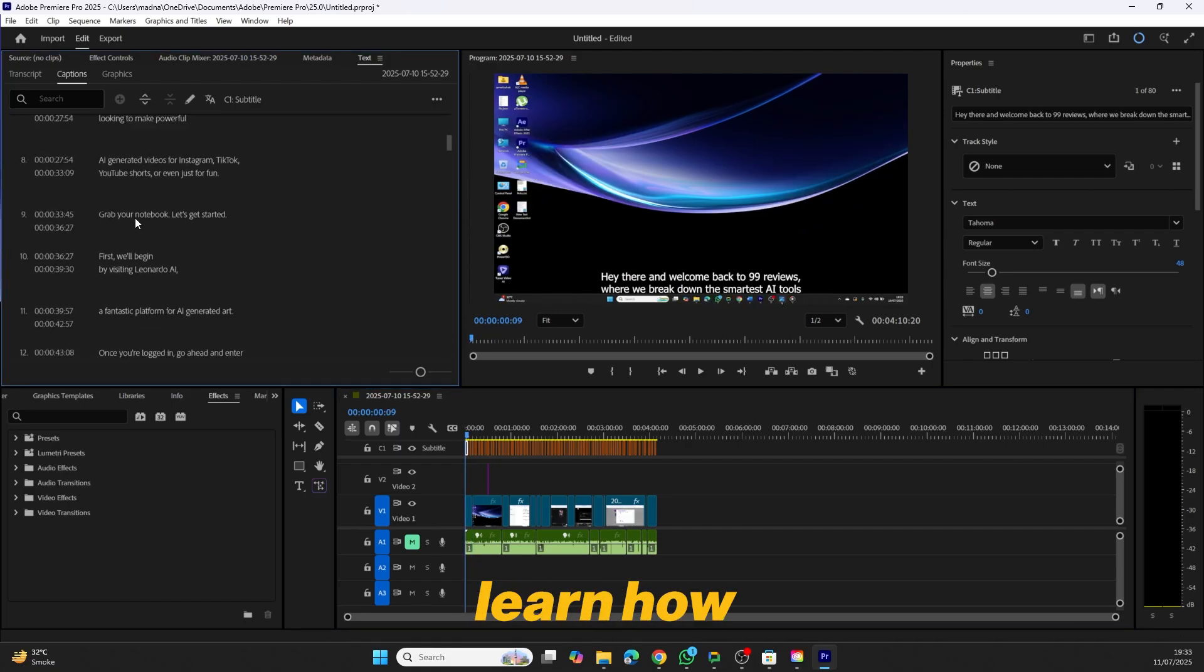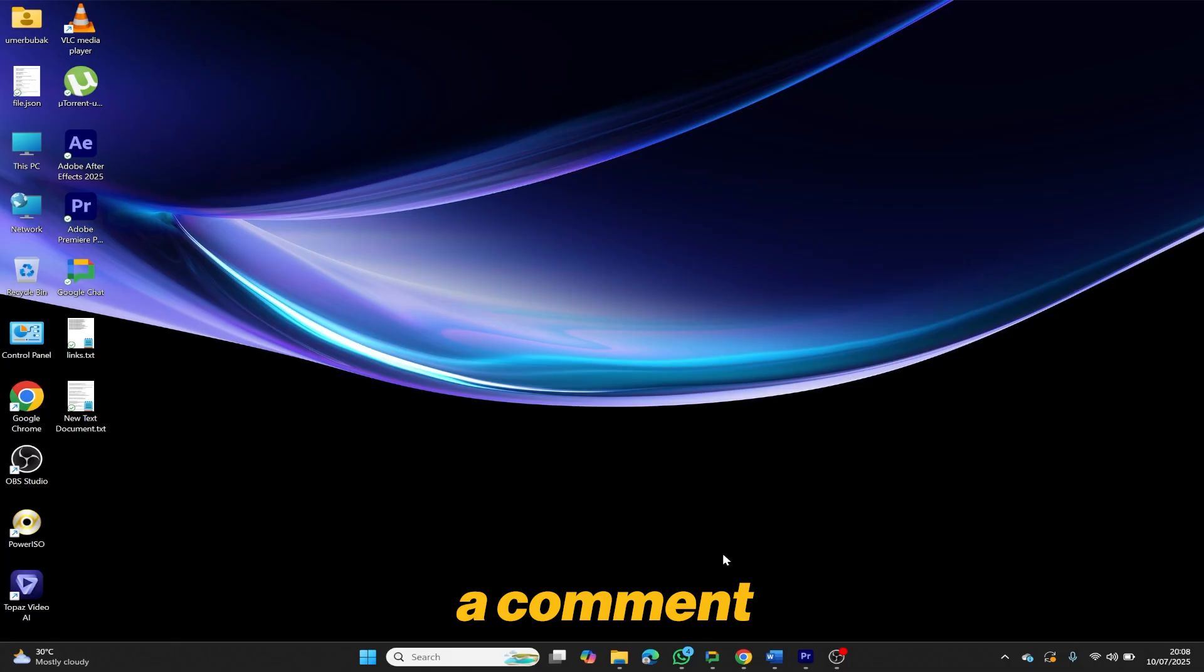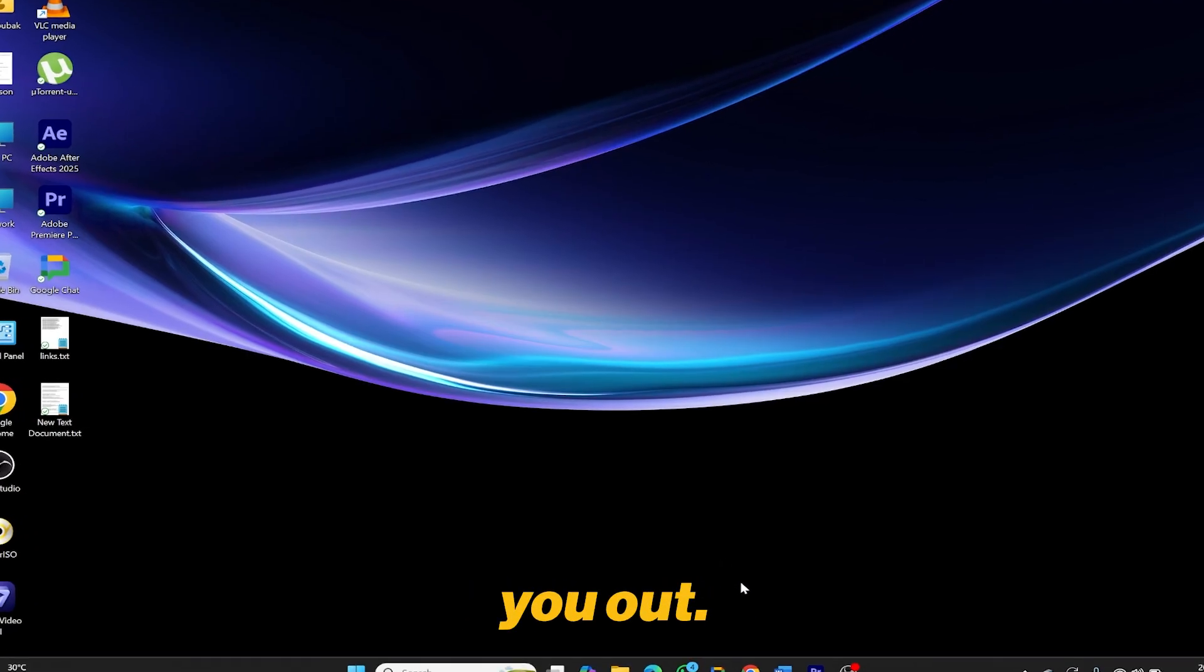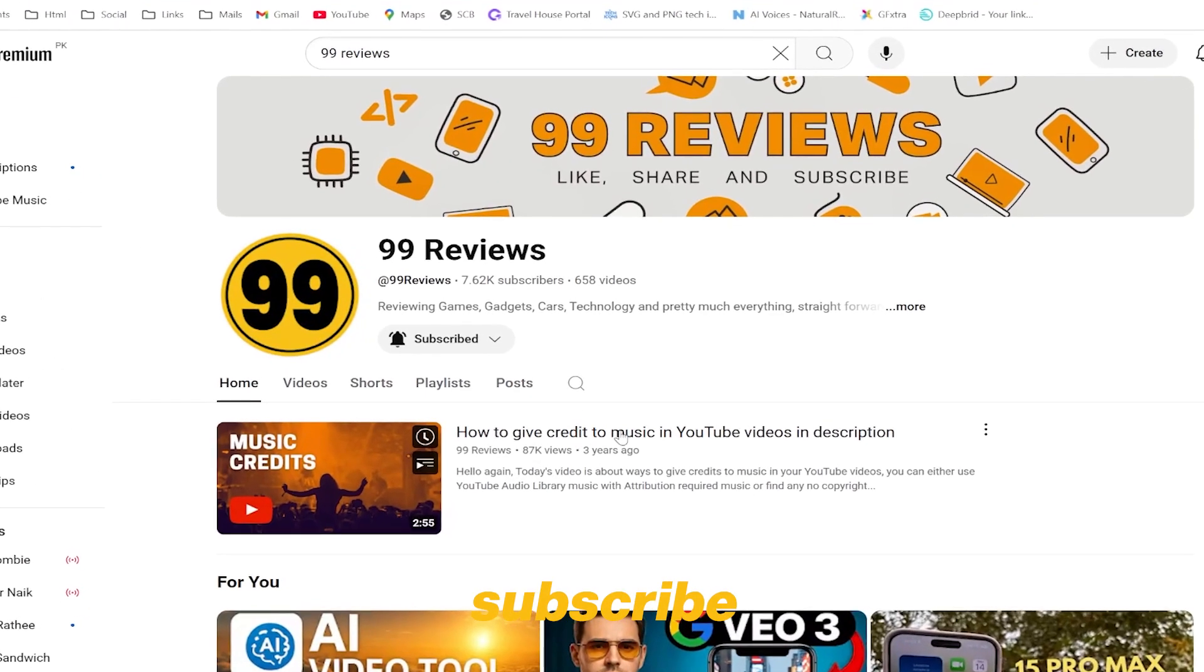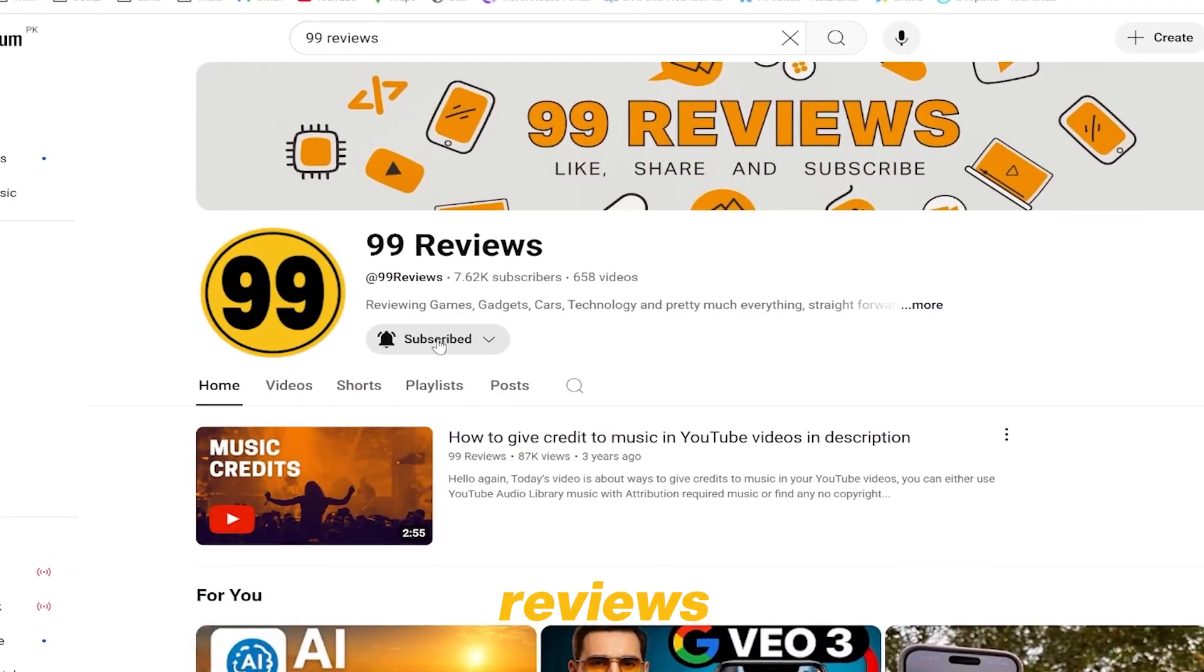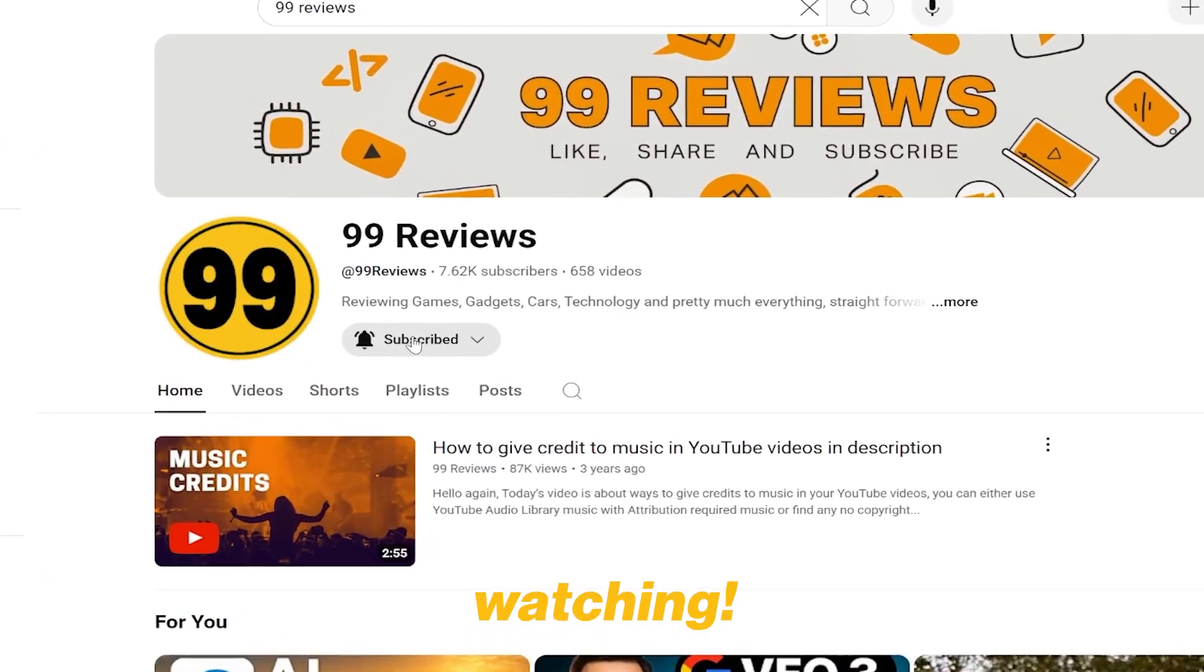If you'd like to learn how to customize these captions, just drop a comment below and I'll make a dedicated video for that. Hope this helped you out. Don't forget to like the video and subscribe to 99 Reviews for more helpful content. Thanks for watching!